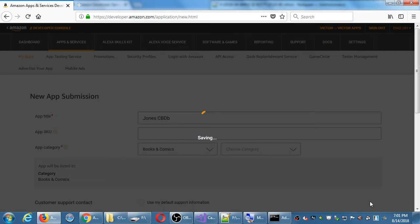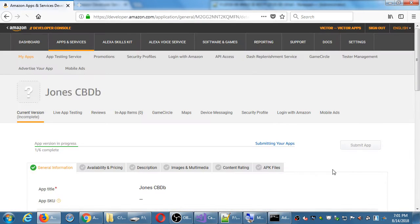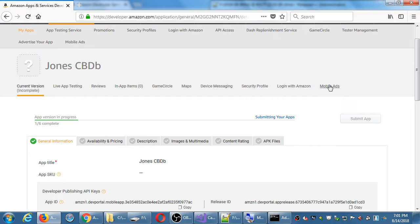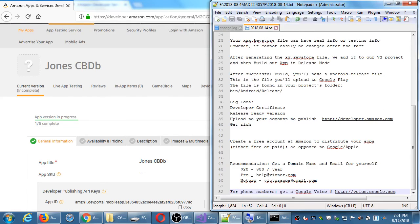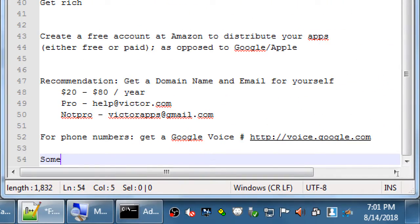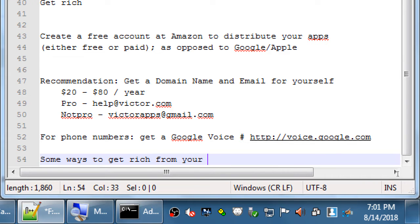I'm going to save that. At the top here I've got the name of my app, various features such as testing it, what are the reviews of my app, putting ads into the app, and so forth. Some ways to get rich from your apps.